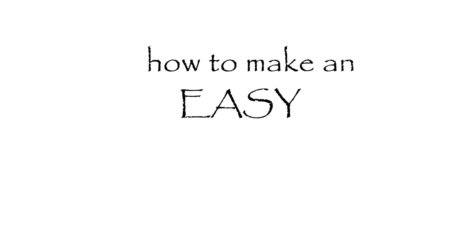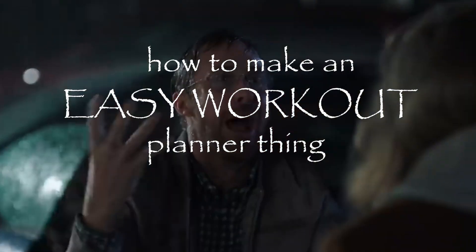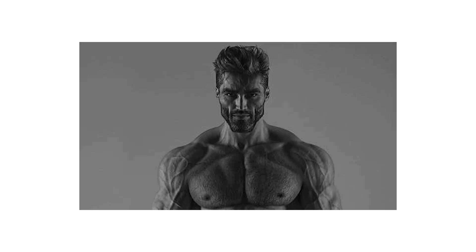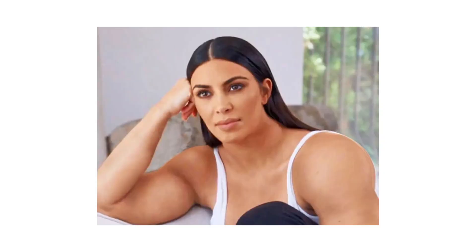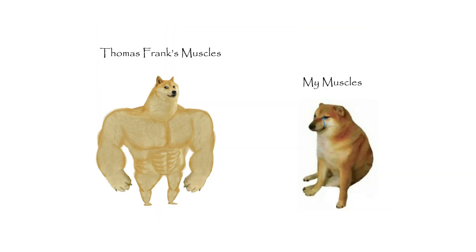I'm going to show you in under five minutes how to make an easy workout planner thing in Notion. If you care about workouts and track your reps and sets and all of this stuff.